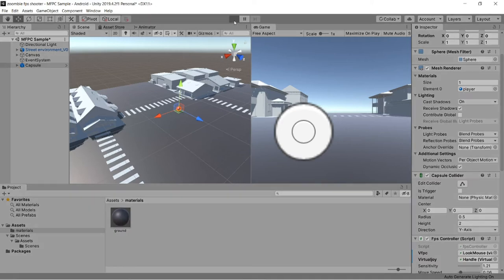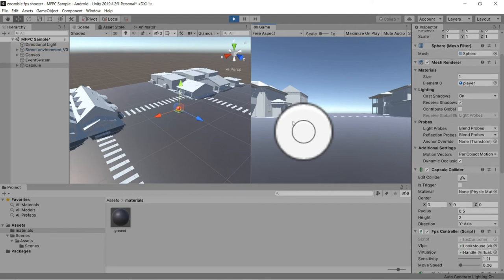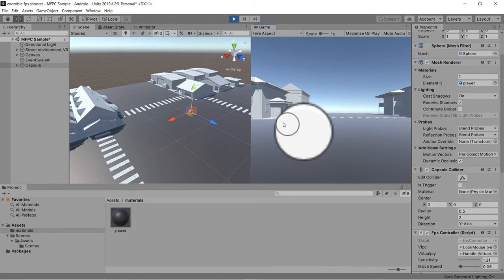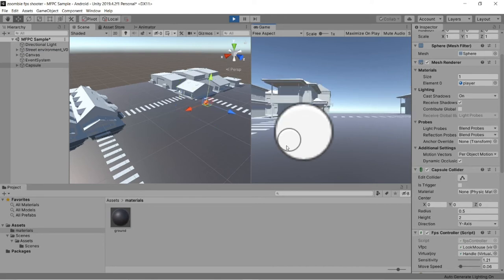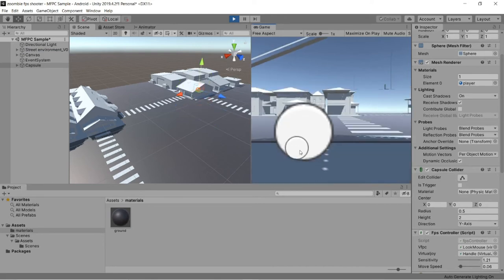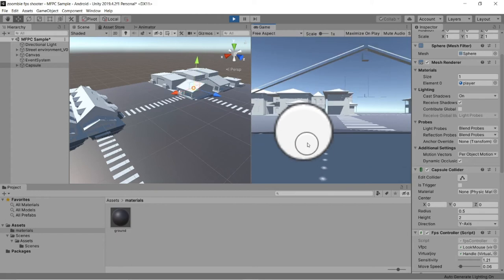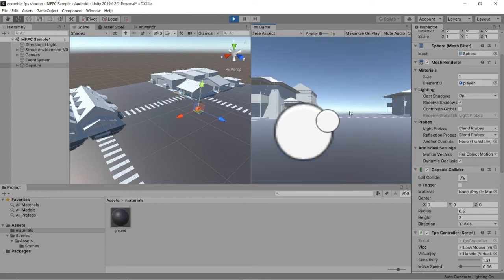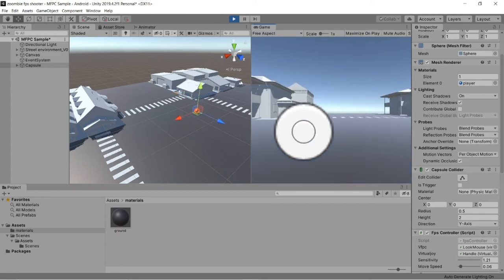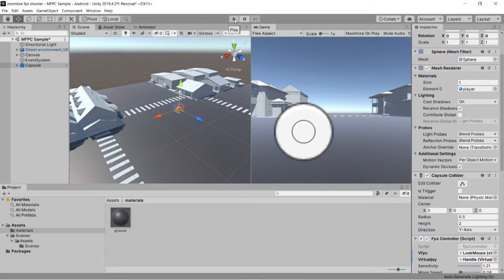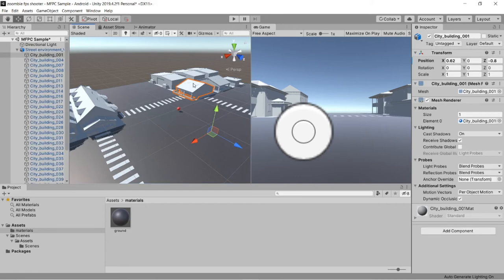When we hit run, the player will not collide with the houses because we did not add a box collider to them. See, it's not colliding with the houses — that's not what we want. We want to collide with every object. So you can select each building and add a box collider.